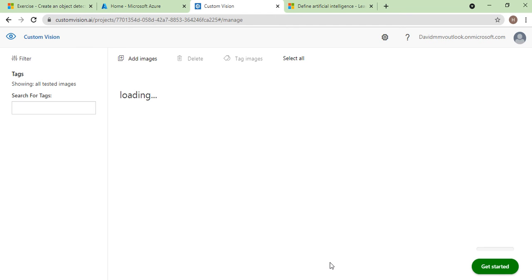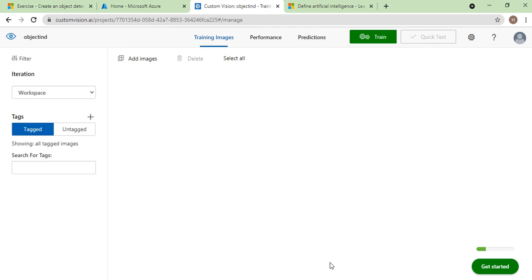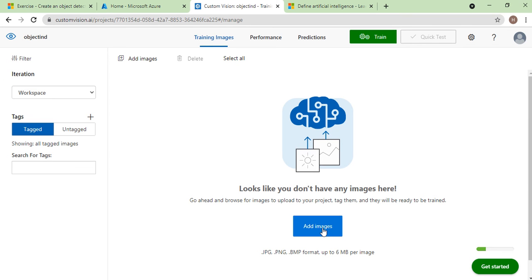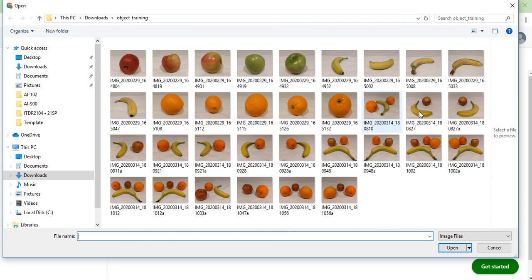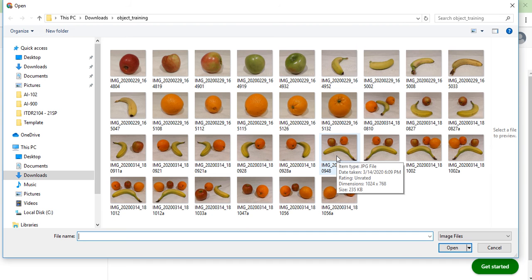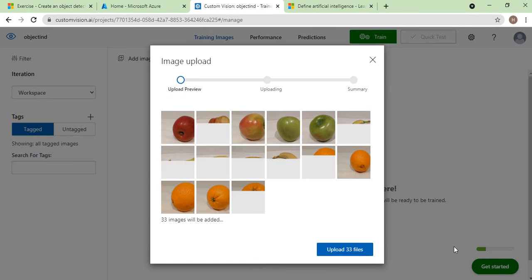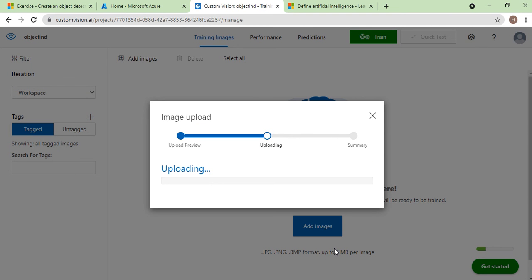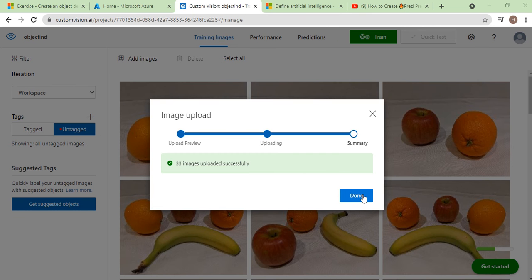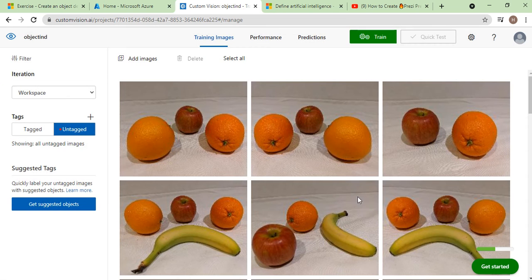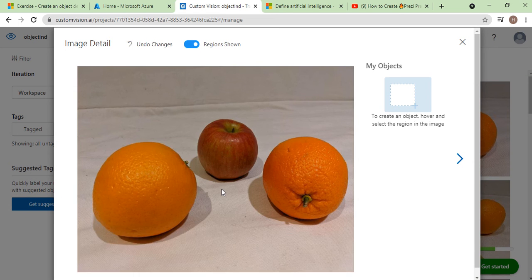Once the project is created, you have to upload all the images used for training and tag them. Click on Add Images. The images I have already downloaded — the download link will be in the description box, and it is also available in the Microsoft Learning portal. Select all the images and click Open. All 33 images will be uploaded. Once they are uploaded successfully, click Done.